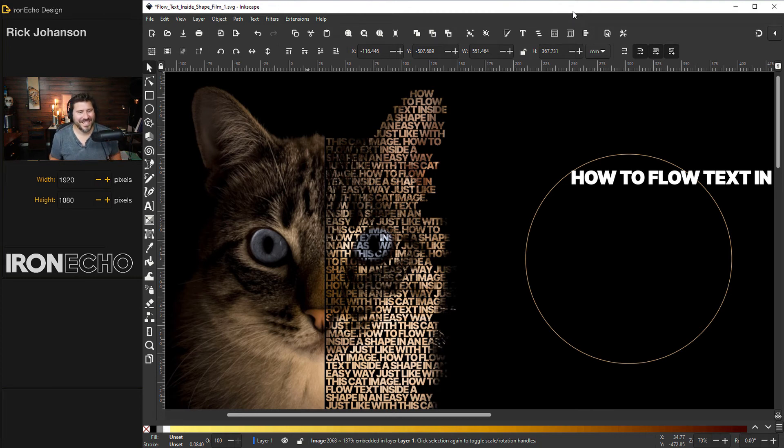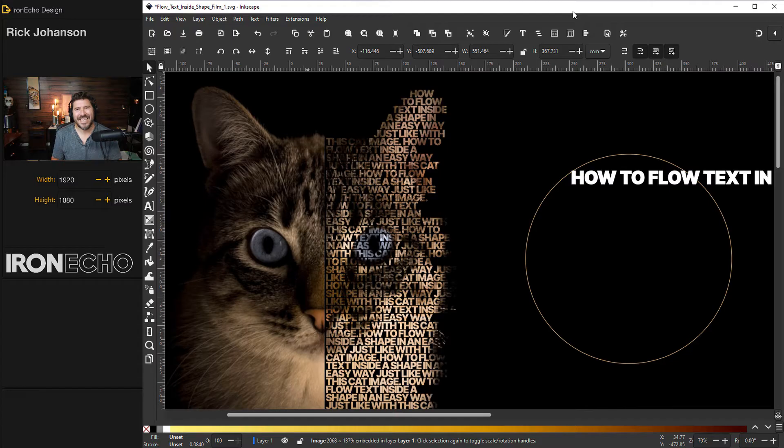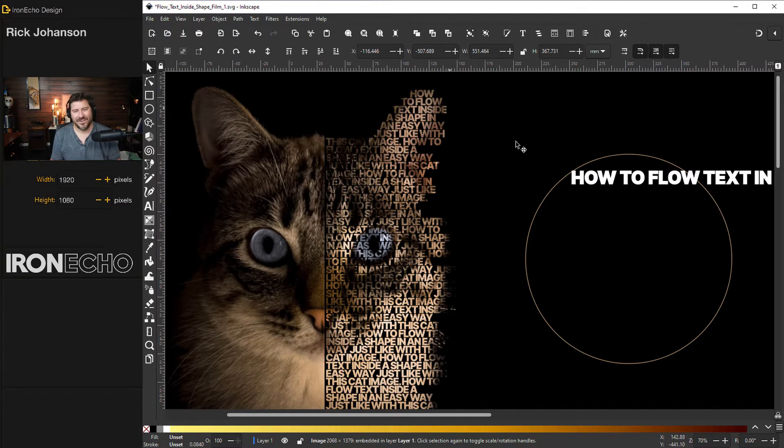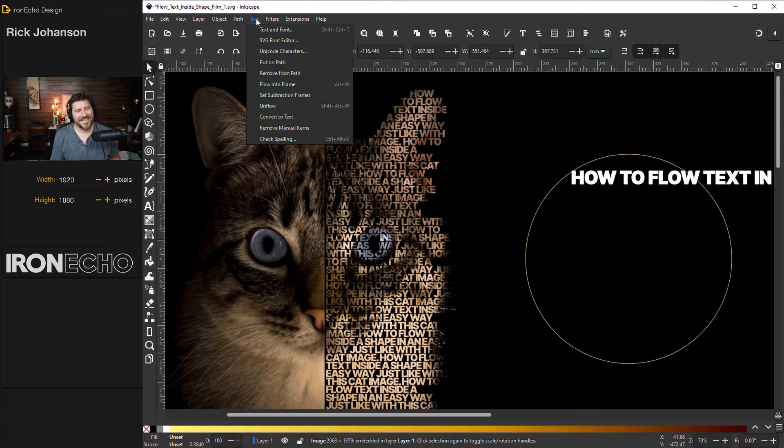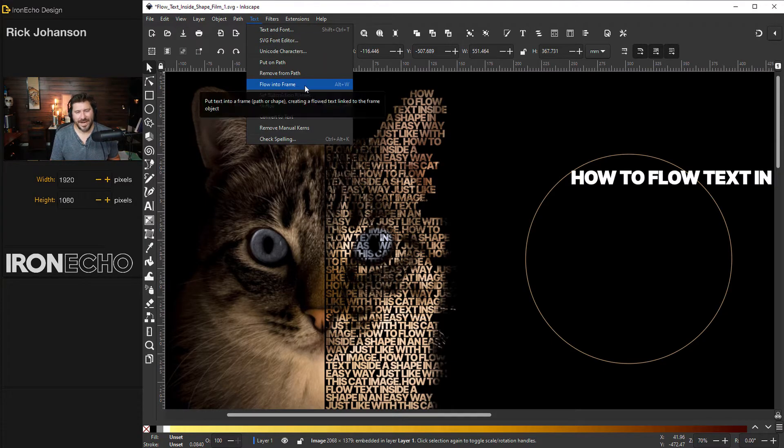I'm Rick Johansson and this is Iron Echo Design. Inkscape has many hidden and secret features. This tutorial, we can't really call it hidden or secret because it sits in plain sight under the text drop down flow into frame.